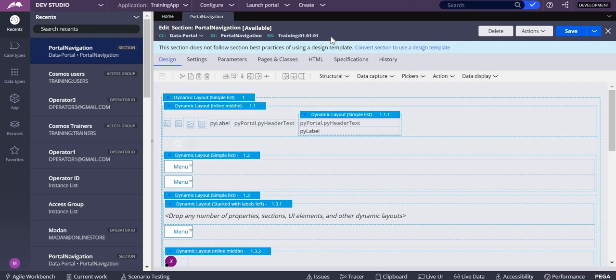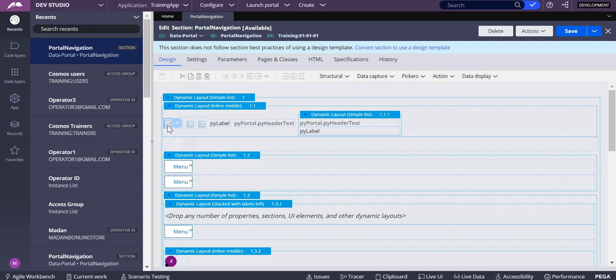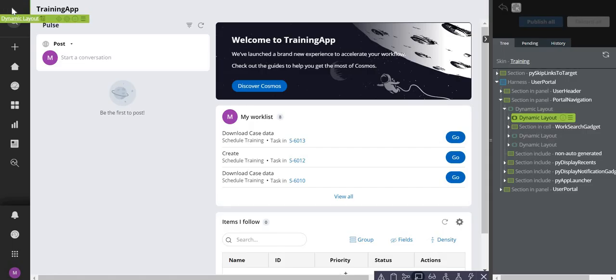What I'm going to do now is in this icon, you can see your application logo here. Whenever I see the user portal, I don't have any application logo over here.